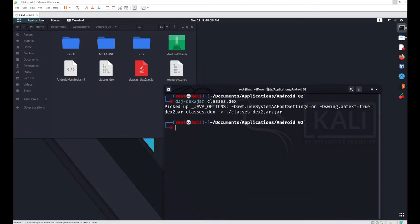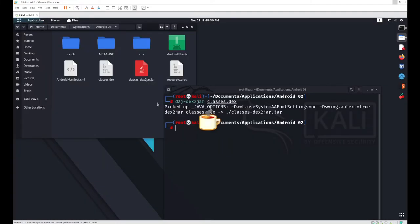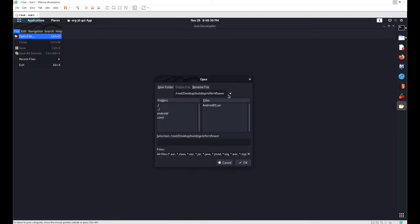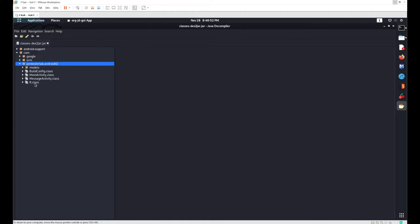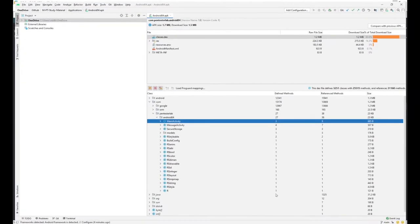I can now directly analyze this JAR file in a code viewer like JD-GUI. Go with File > Open File, navigate to the location: root > Documents > Application > android02 > classes2-dex2jar.jar — the file we just converted — and click OK. From here you can analyze the Java code, which is in a much more readable format.